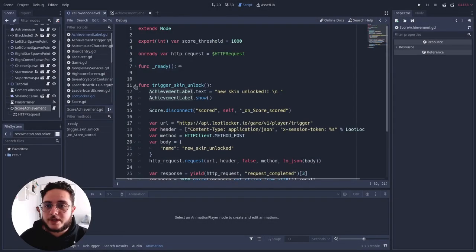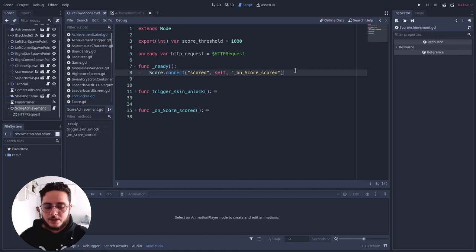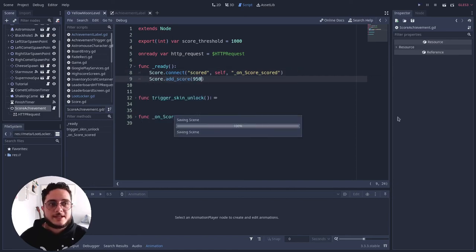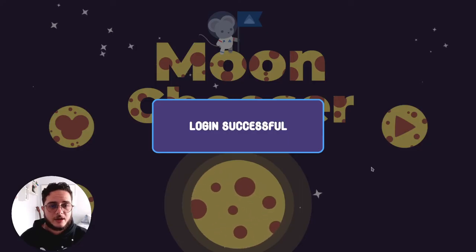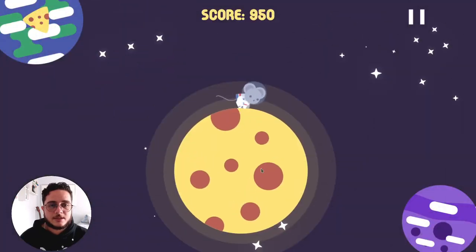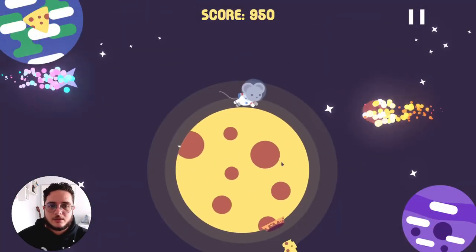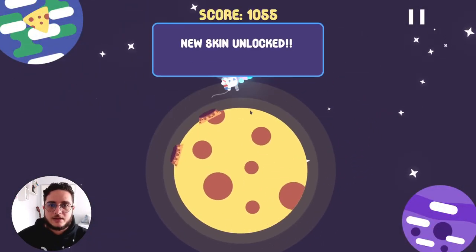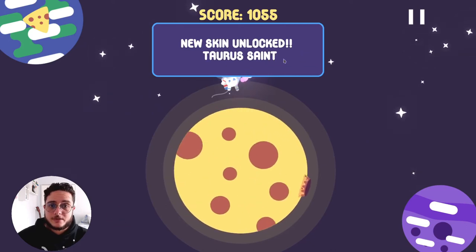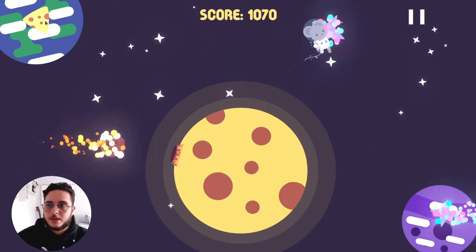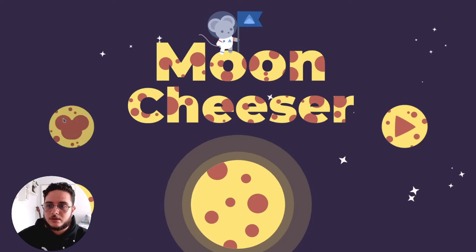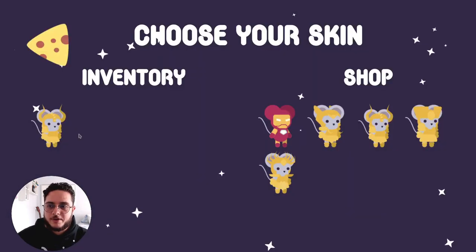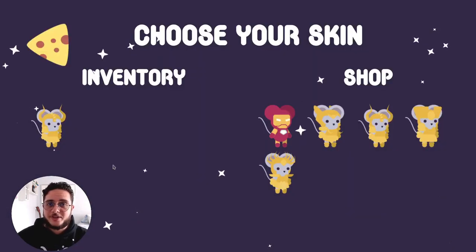So just for testing purposes, I will go to this score. If we test this, we have an authenticated login. Let's test this trigger. Yeah. New skin unlocked. Taurus sent. Let's go back. See the skins. And there we have it. I have the Taurus sent skin unlocked for this player.